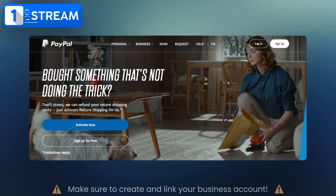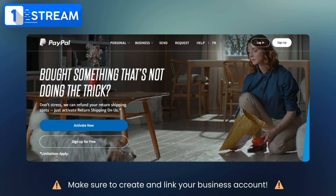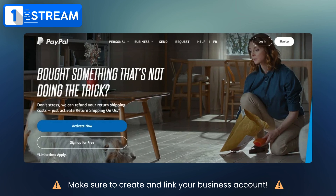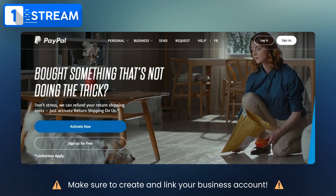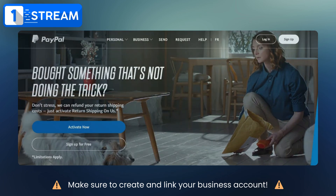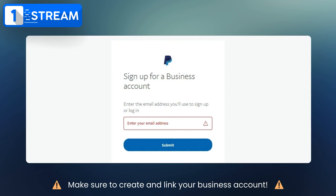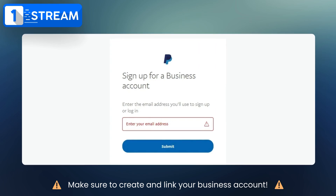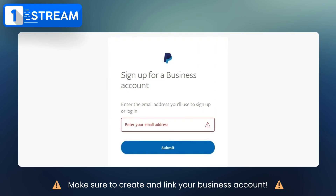Ensure you have a PayPal business account. If not, don't worry — we'll guide you through it. Head over to PayPal's website and sign up.